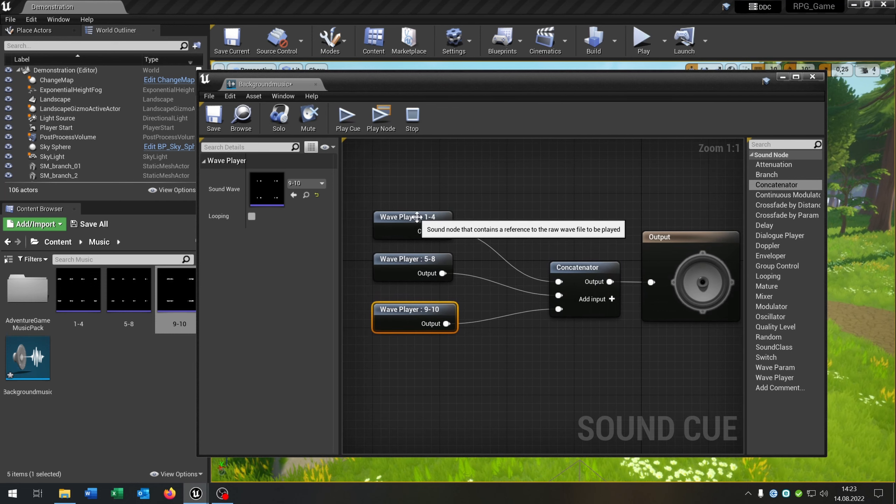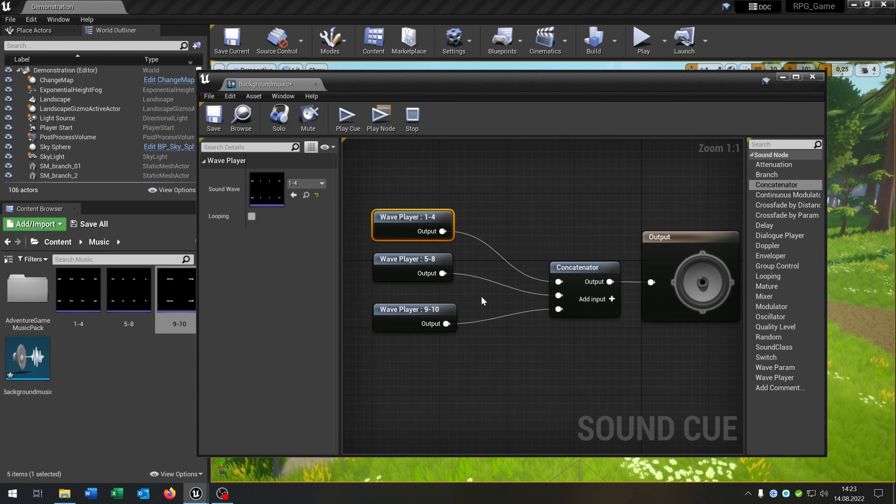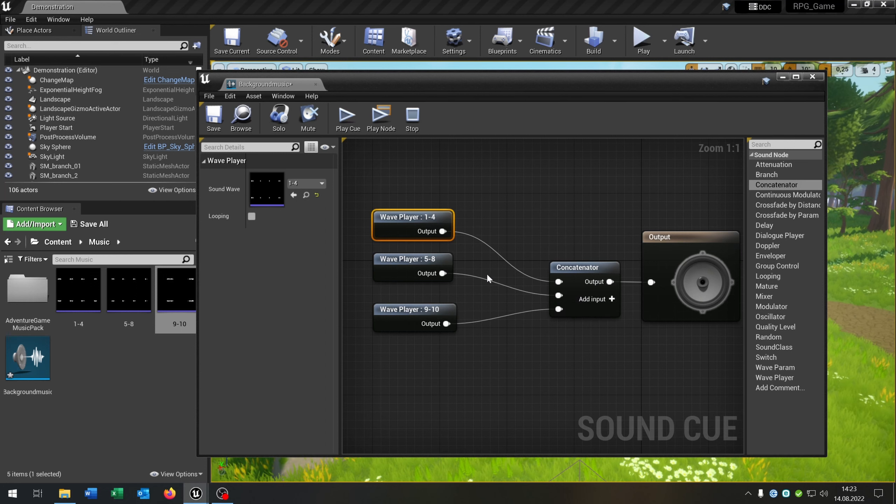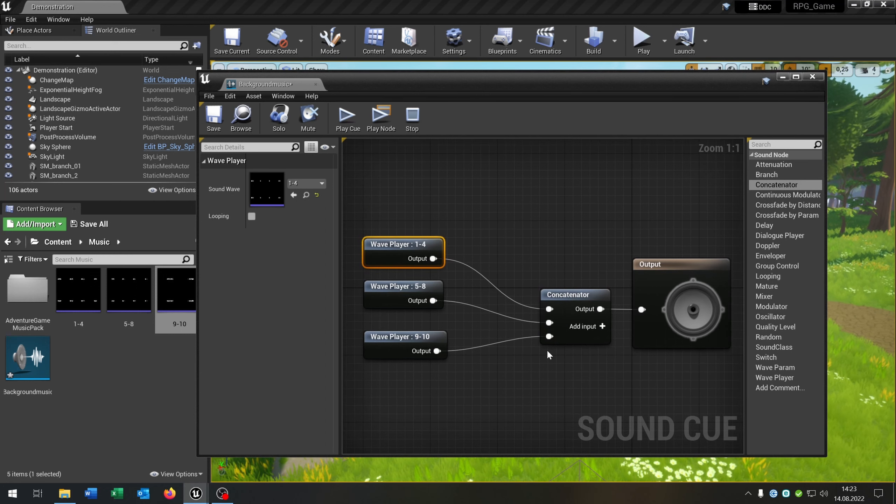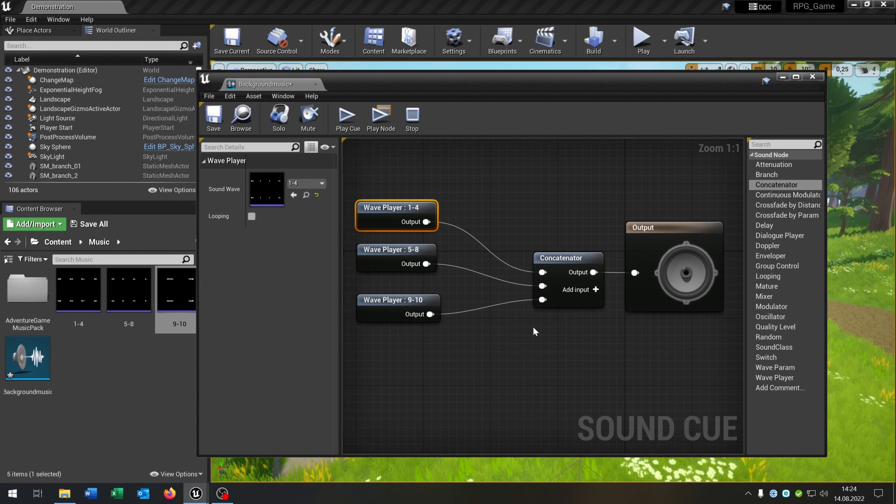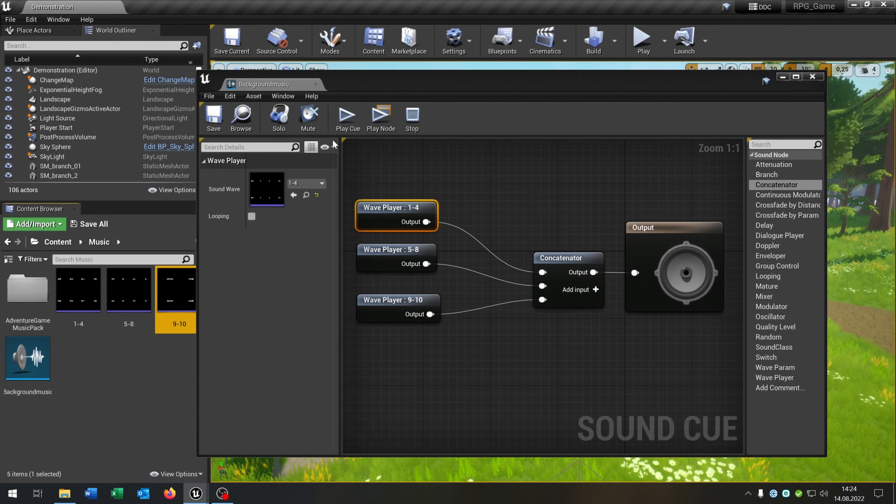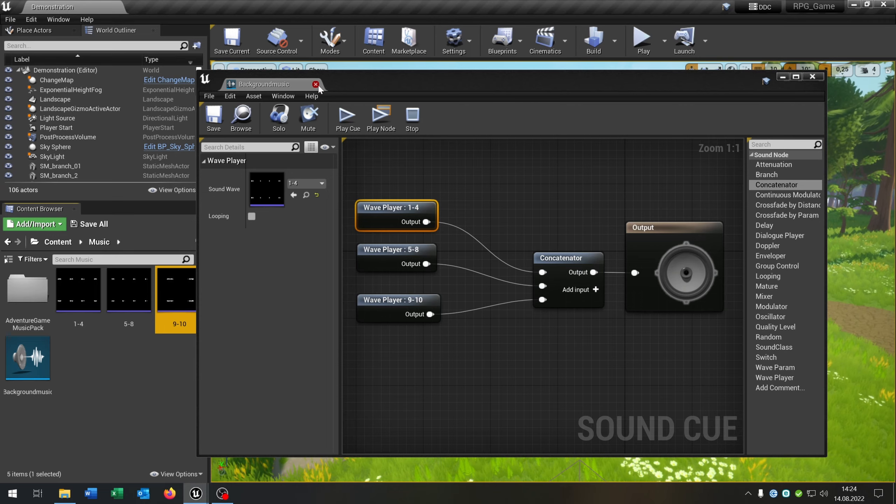So the idea is it starts with the 1 to 4 count and automatically changes to the next one and the next one, so you can create a very big and large playlist for the whole game as background music. Let's save this and that's it here.